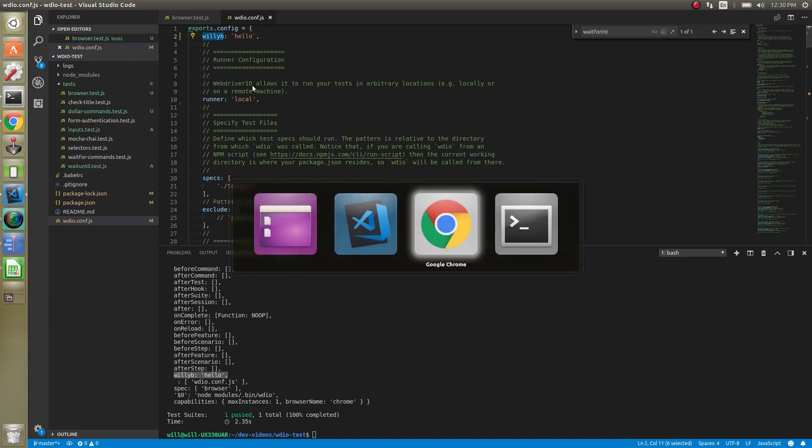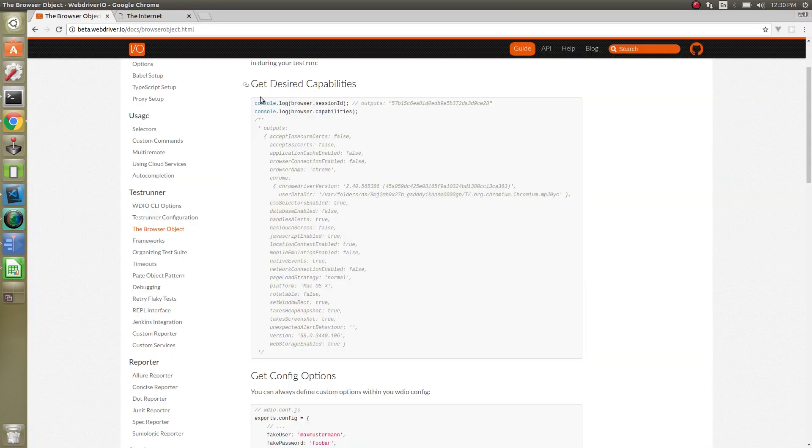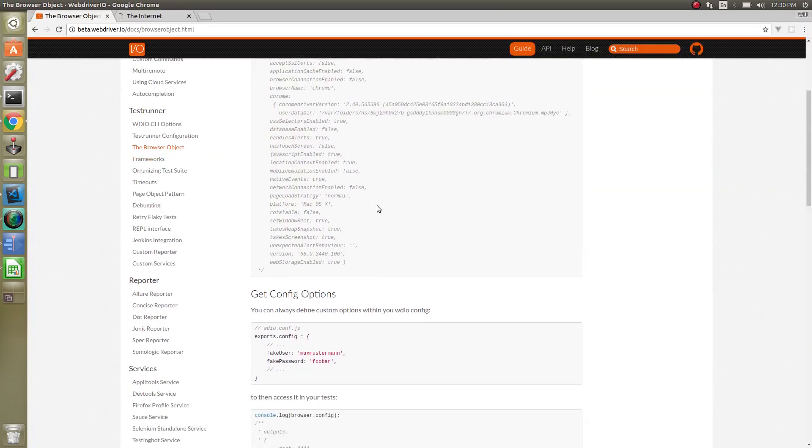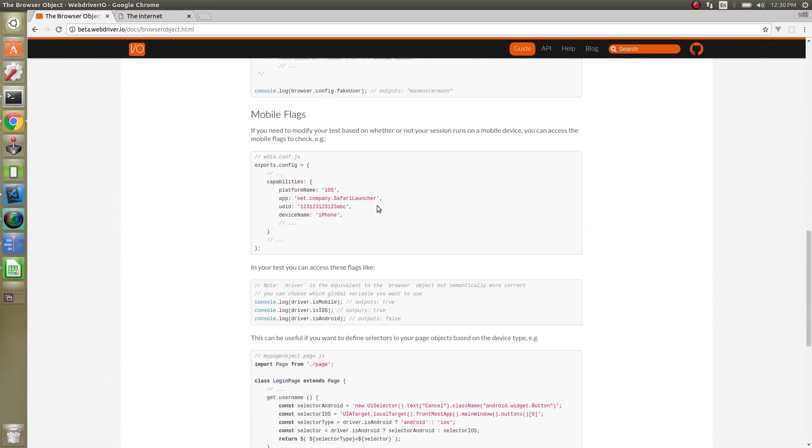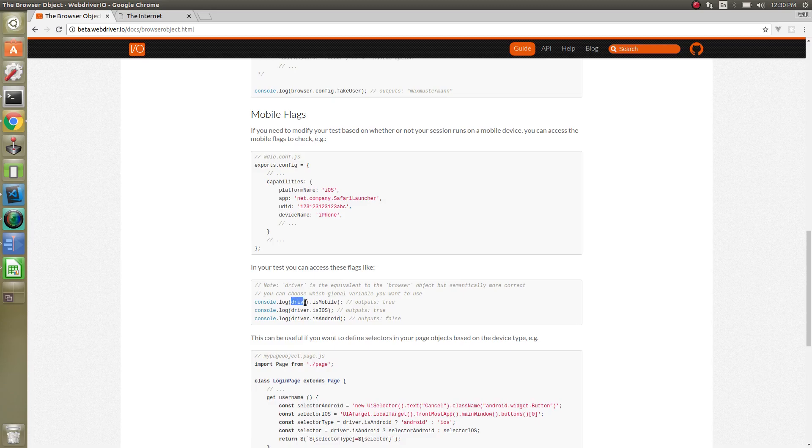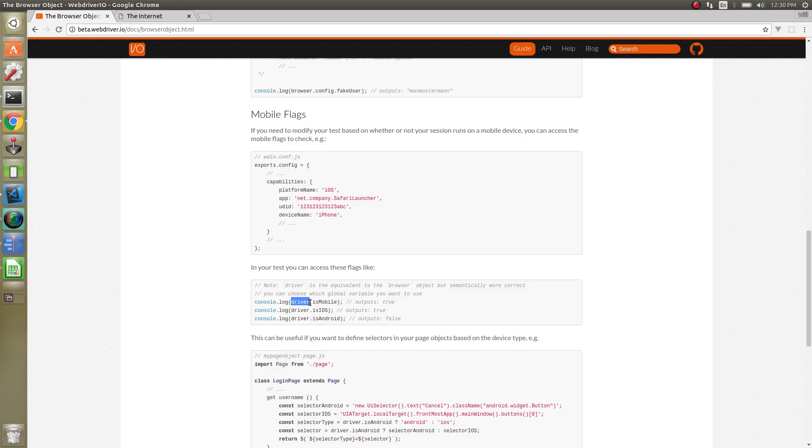The other thing that the browser object will provide us is things for mobile. I haven't gone into much mobile in this series but I will make a series specific to mobile. For now, you can do a driver global object. The browser and driver global objects are the same, it just makes a little bit more sense to use the driver name for mobile. Browser doesn't really make sense for mobile.